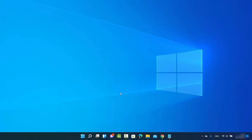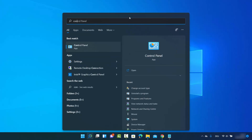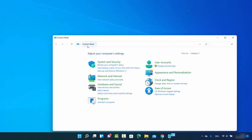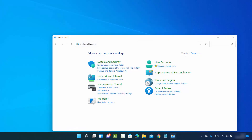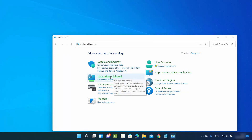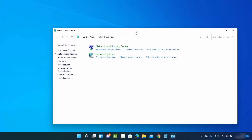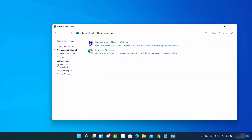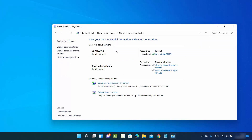First, click on the search option and search for Control Panel, then click on Control Panel. Select 'View by category' and then click on 'Network and Internet.' Once you click on that, this window will open — click on 'Network and Sharing Center' and it's going to show you the Wi-Fi network you are currently connected to.